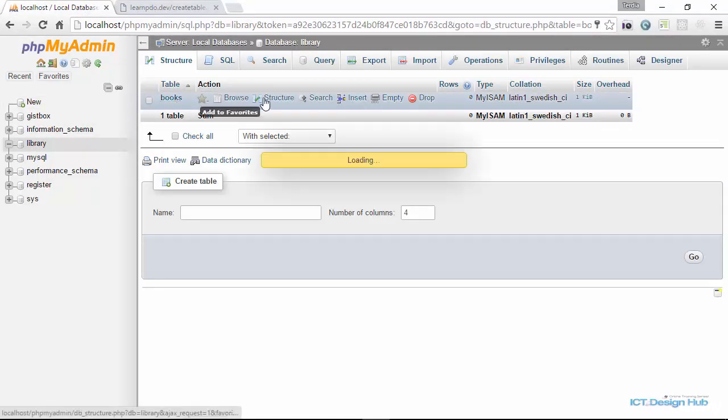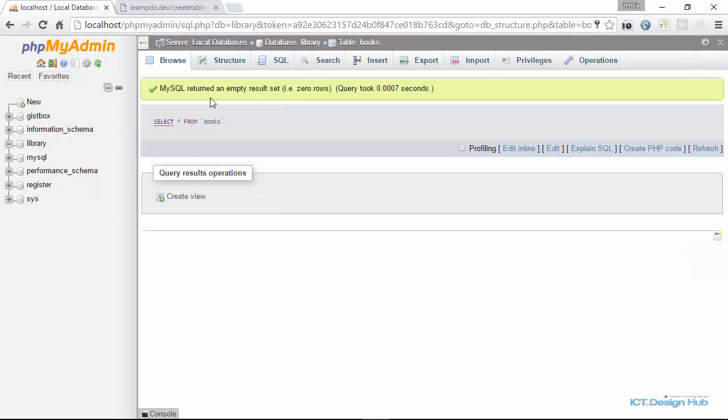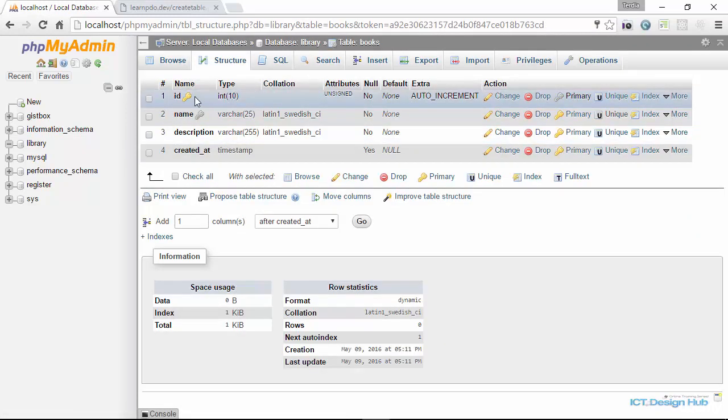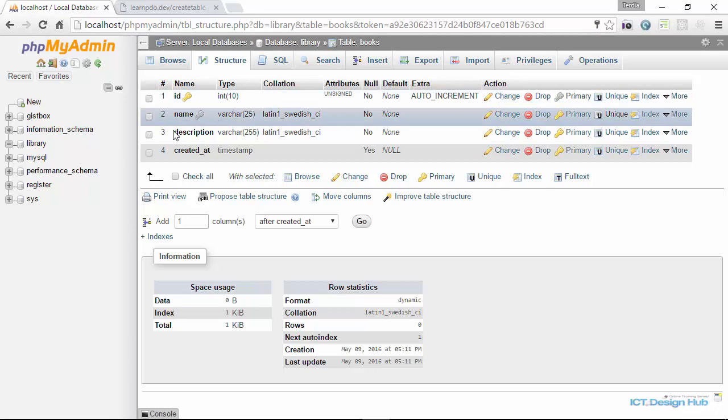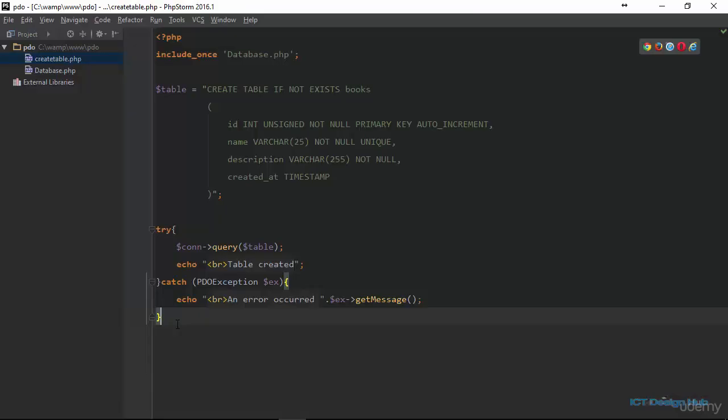I'll click on the table. Right now, there's no record in the table. When we click on the table structure, we see that we have the ID, name, description, and the created_at. In the next section, we are going to learn how to perform CRUD operations using PDO.